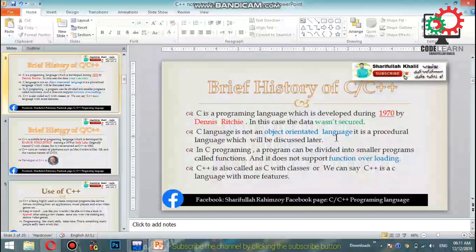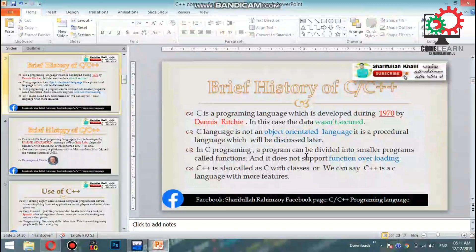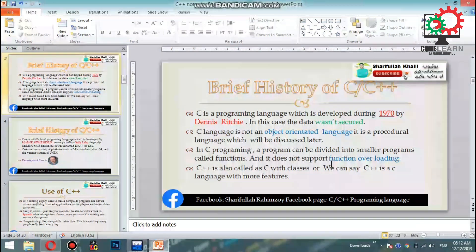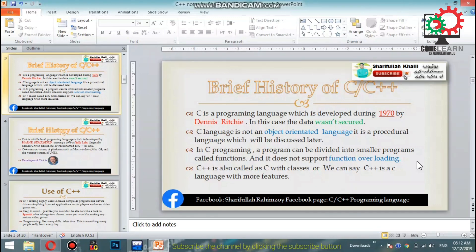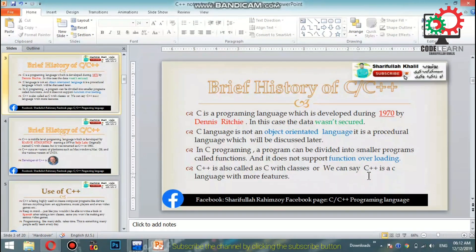C language is a procedure-oriented language. A C program can be divided into smaller programs — functions. C does not support object-oriented features directly. C++ is also called 'C with Classes,' where classes group functions together into smaller, organized programs.